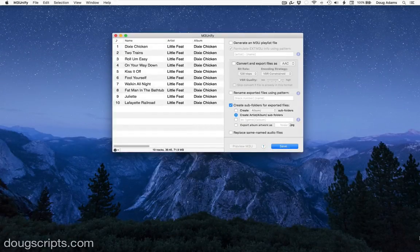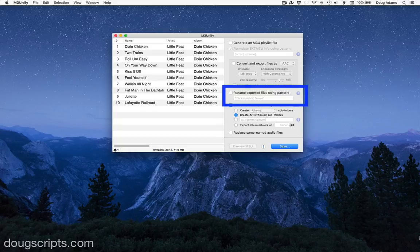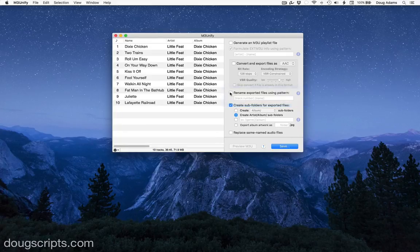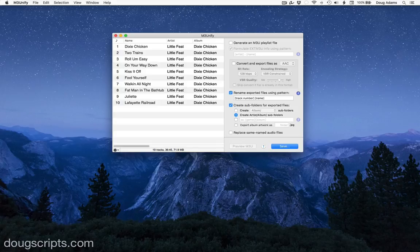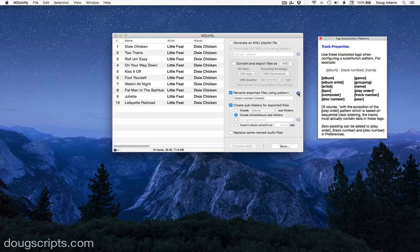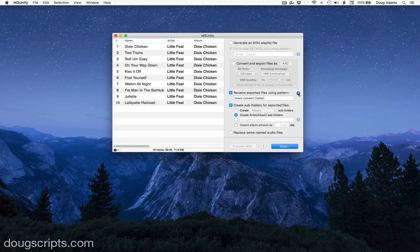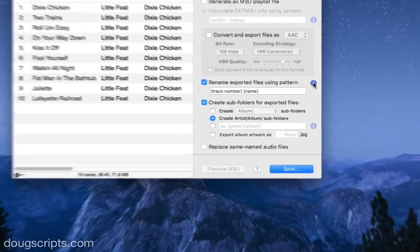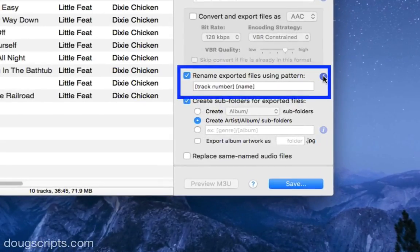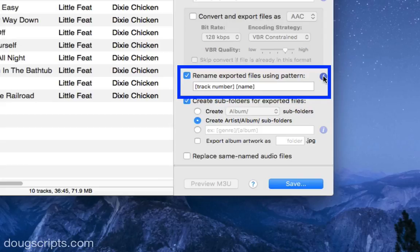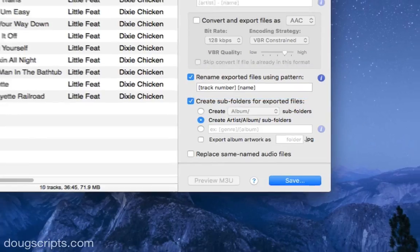This time, I'll use the rename exported files using pattern option. Here I can enter a substitution pattern to rename the copied file using tag information from the track. You can reference the substitution tags here. I want to rename the files so they'll sort by track number, so I'll use track number and name in the new file name pattern.